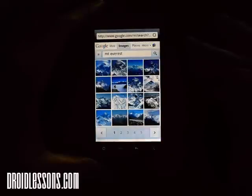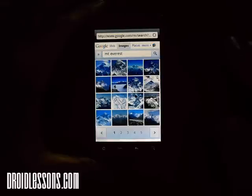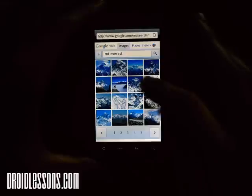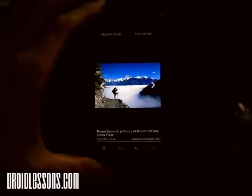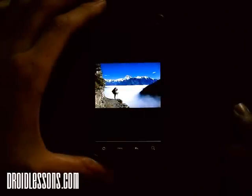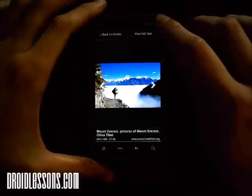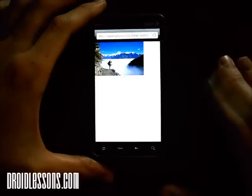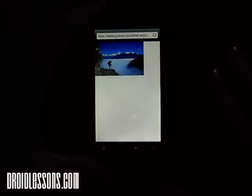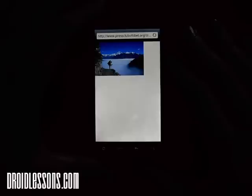Google Images has now shown me some images it found on the internet of Mount Everest. I'm going to click one that I like — this one over here looks pretty nice. I click it and it shows me a preview. What we want to do is click the picture and then click View Full Size, so when we set it as our wallpaper it'll be the highest quality version.